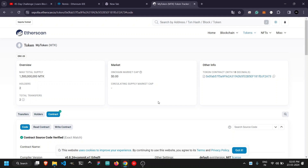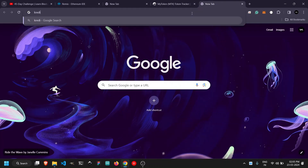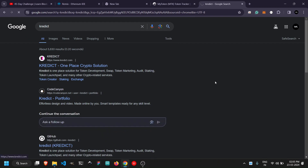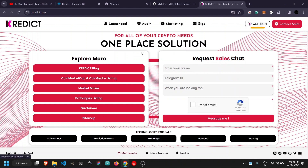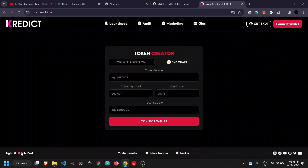If you are already in the blockchain space, you may know there are websites like PancakeSwap and Uniswap that have a nice interface for executing smart contracts. You can also visit KREDIT as an example — go to the token creator and you can see a widget that creates a token. You connect your wallet, pass your values, and create. This is an example of a frontend for a blockchain application with a smart contract in context.